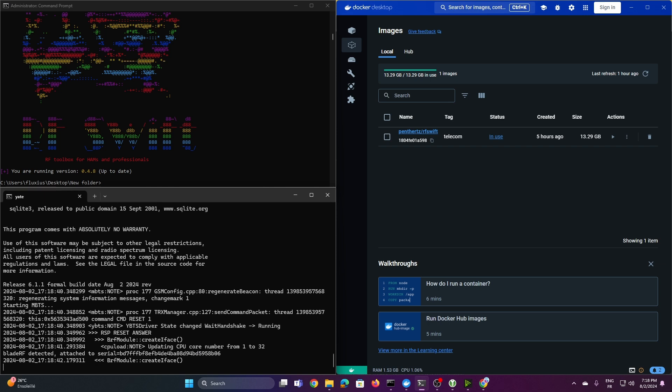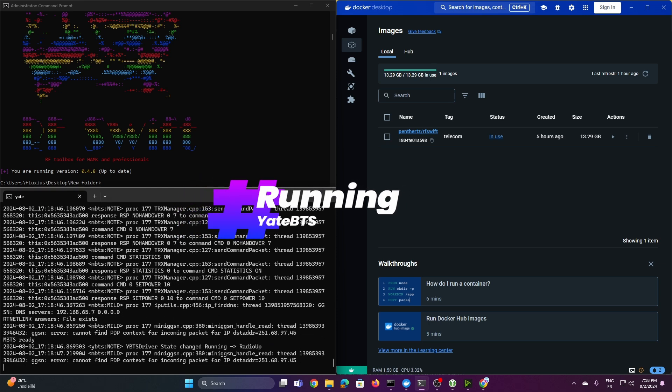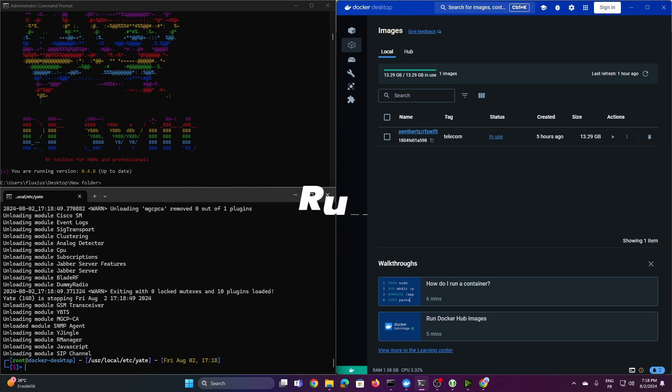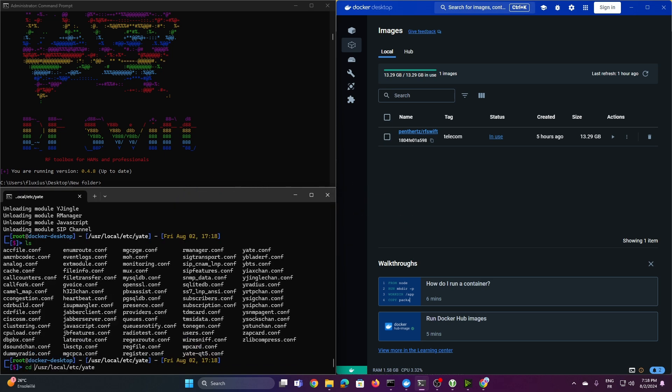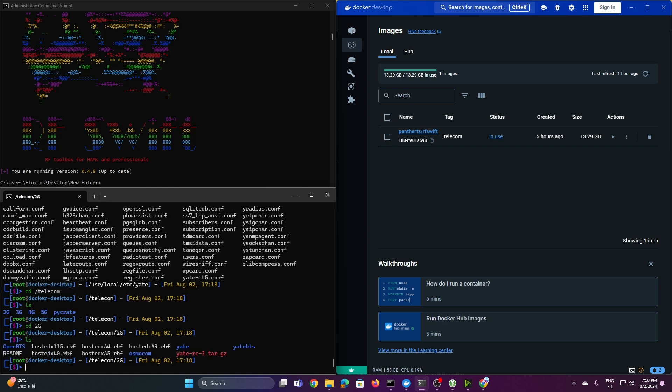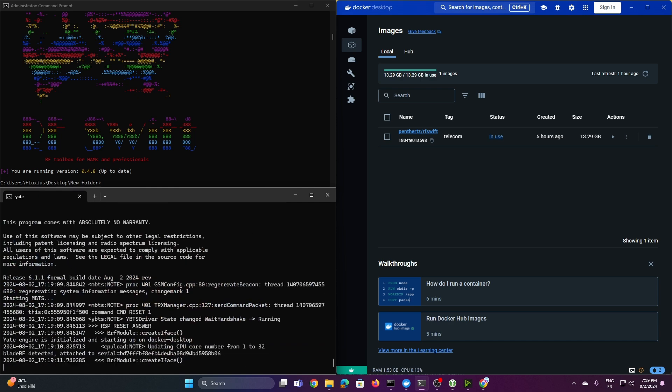Just also be sure that you have flashed the BladeRF with the right firmware. I mean, if you're not sure about the firmware, the firmware is always also provided in there. So, for example, if you go to Telecom normally, you will see, for example, in 2G, you will see, for example, the firmware that is actually provided for that. Here, for my case, it is this one. For other case, for example, if you have the XA4, it will be this one, etc. So, yeah, let's run YetBTS, for example, here, and see what is happening.